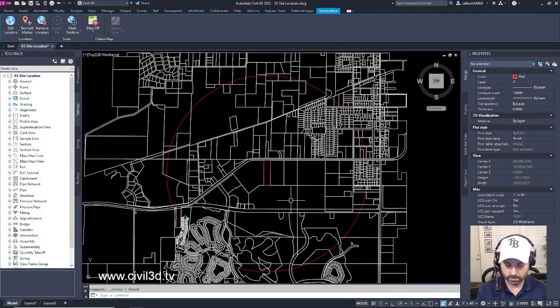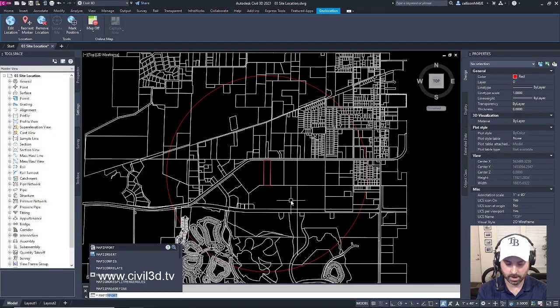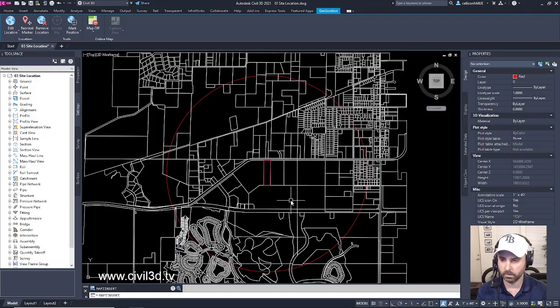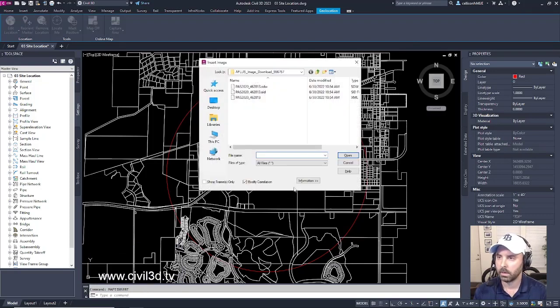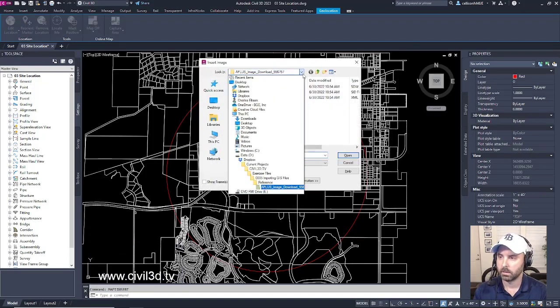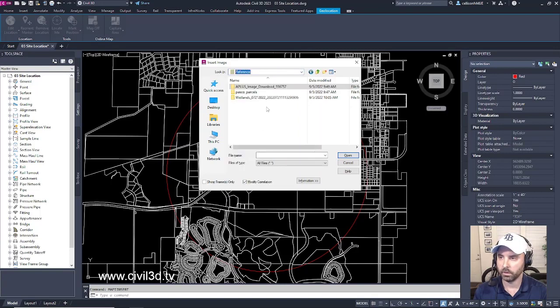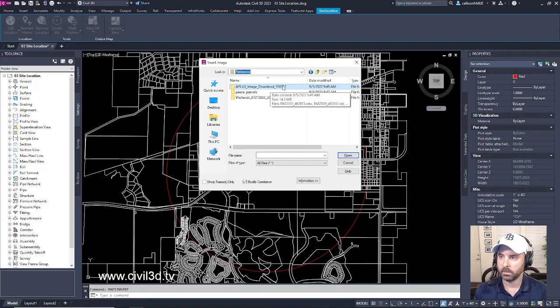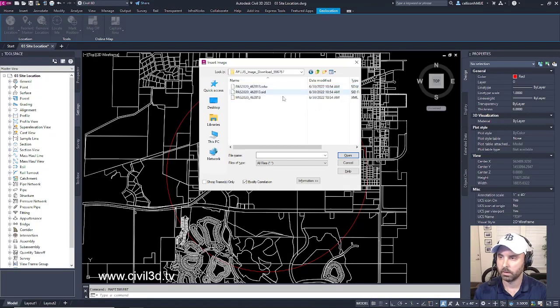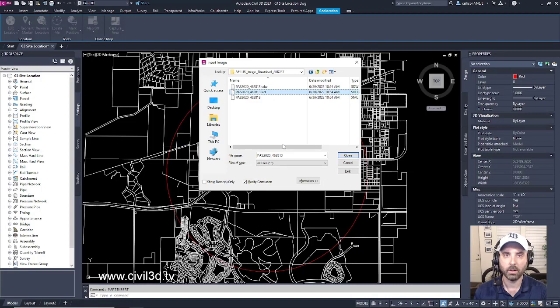Then type in map insert and navigate to your reference folder within your tutorials folder. Double click on A plus image download and then select the SID file. That's our high quality image.